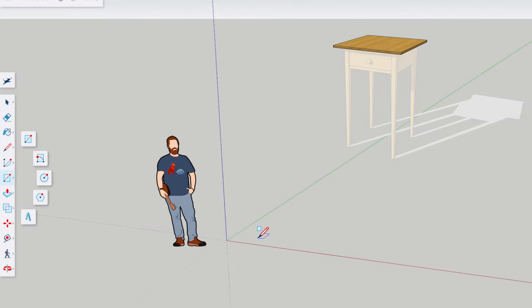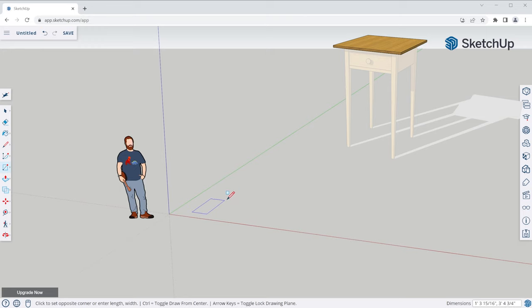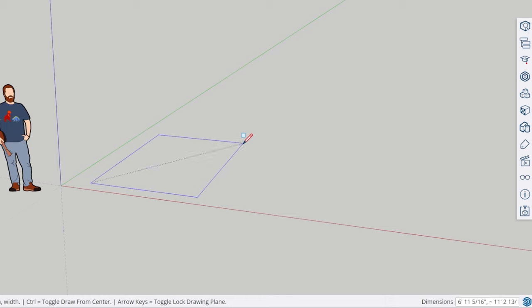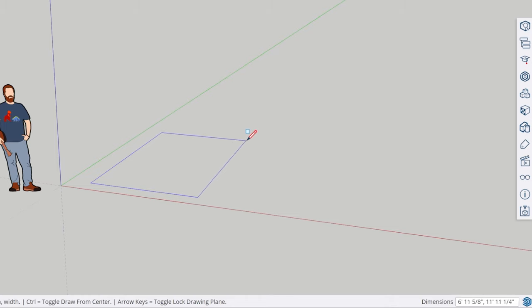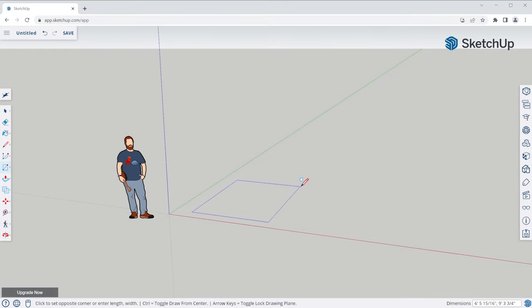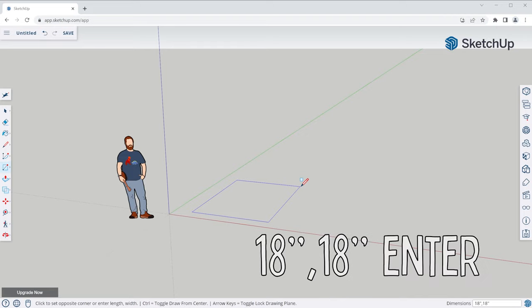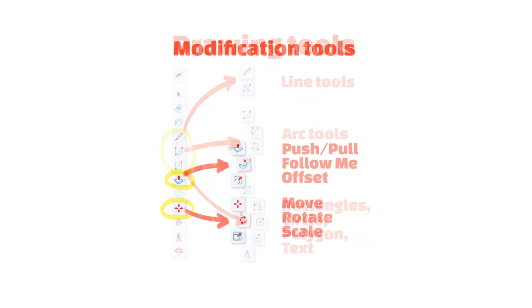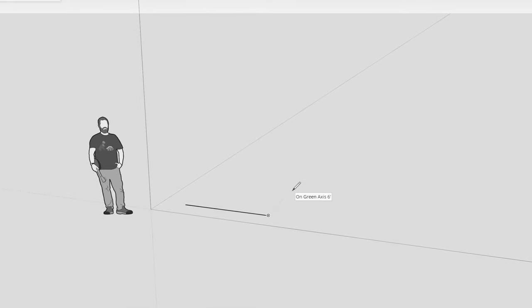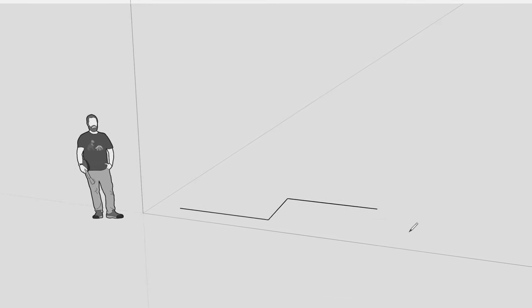Click once to pin the first corner, and then move your mouse out to expand the rectangle. The bottom right-hand corner of your window will show you the current measurement information you're working with, and you can just start typing in measurements and press Enter to model precisely. So let's make this rectangle 18 inches by 18 inches. The first important rule to remember is all drawing and modification tools will accept dimensional input from you — just start typing in dimensions and press Enter.